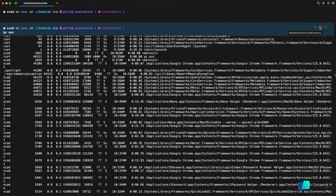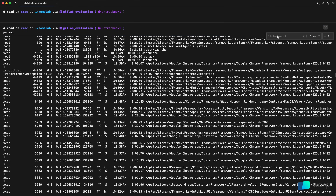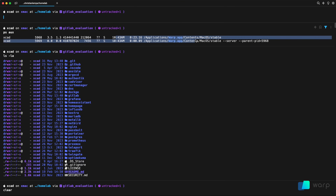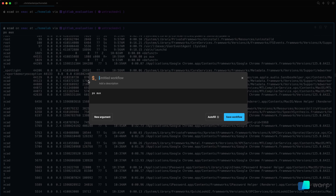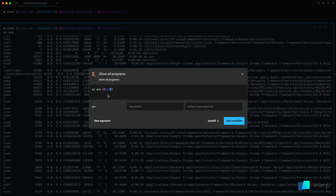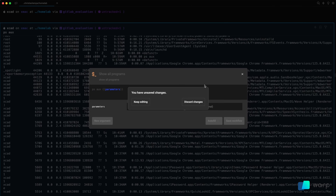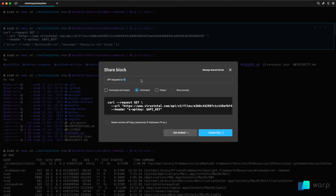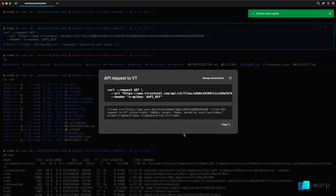The Warp terminal has many other powerful features for blocks that don't exist in Wave. In Warp, you can filter all your command blocks and the output using regular expressions, which is so powerful if you're searching for a specific pattern in a log output. You can also save commands as workflows, ask the Warp AI about a block to explain the output, and you can easily share code blocks as snippets with integrated secret masking.